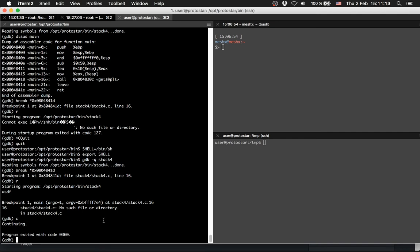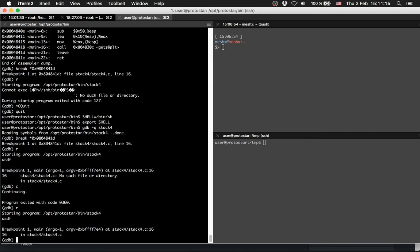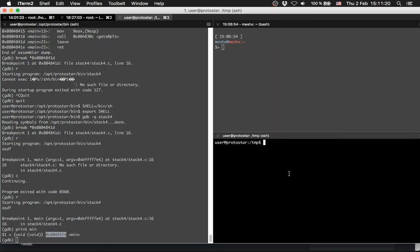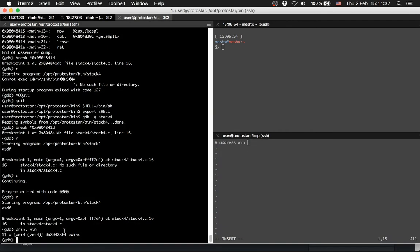How do we do it? We can run it. We can print out win, and there we have the address of our win function. What we do here is we will take exploit4.py - we make an exploit script again. Address of win function.